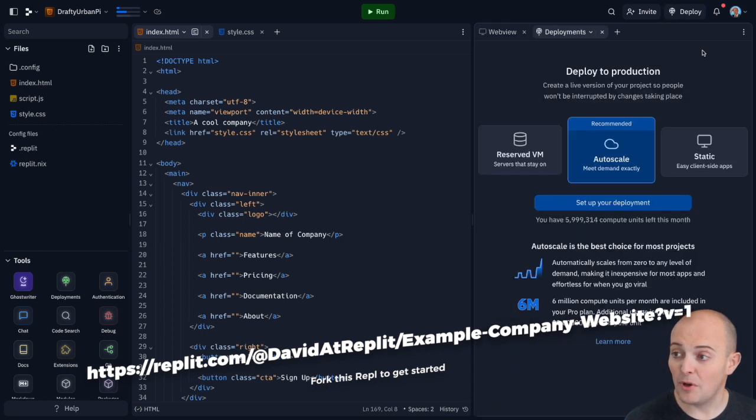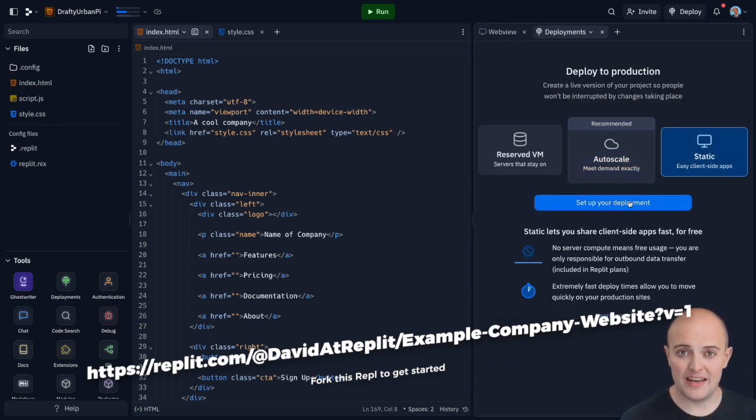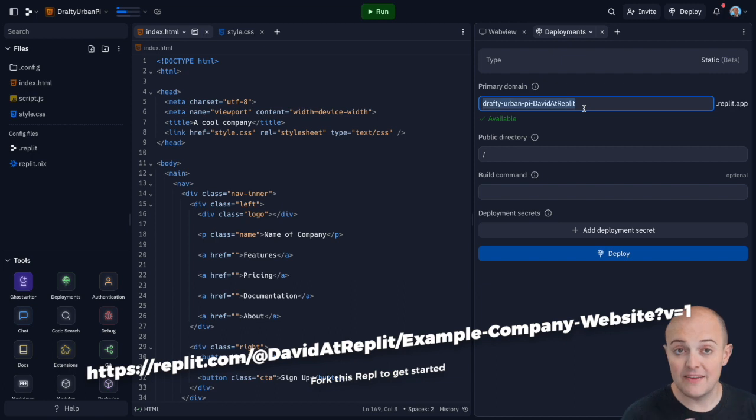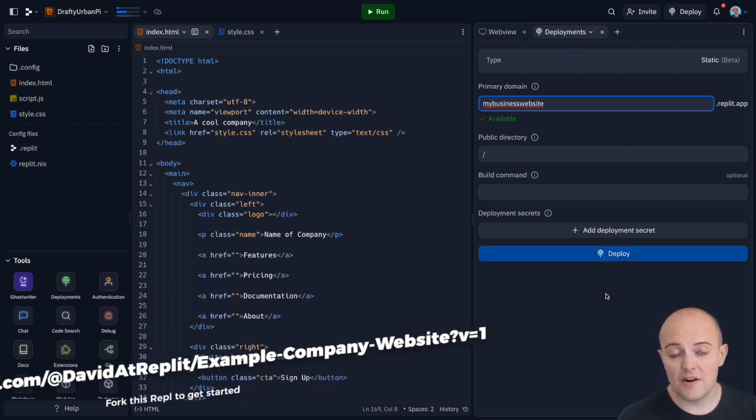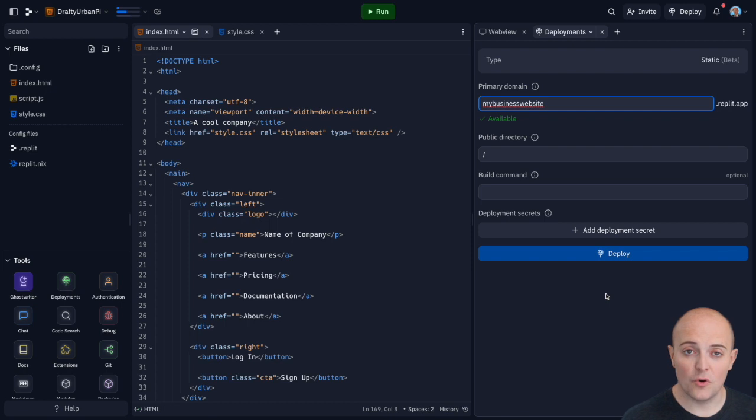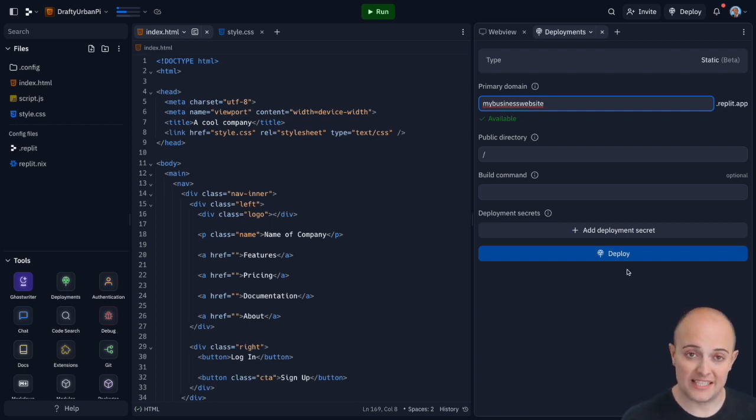We're going to click the deploy button and you'll see the static deployment option available. It gives us the option to change the primary domain and it allows us to add things like environmental variables or build commands or change the public directory. In most cases, all this should be pretty standard and we click deploy.